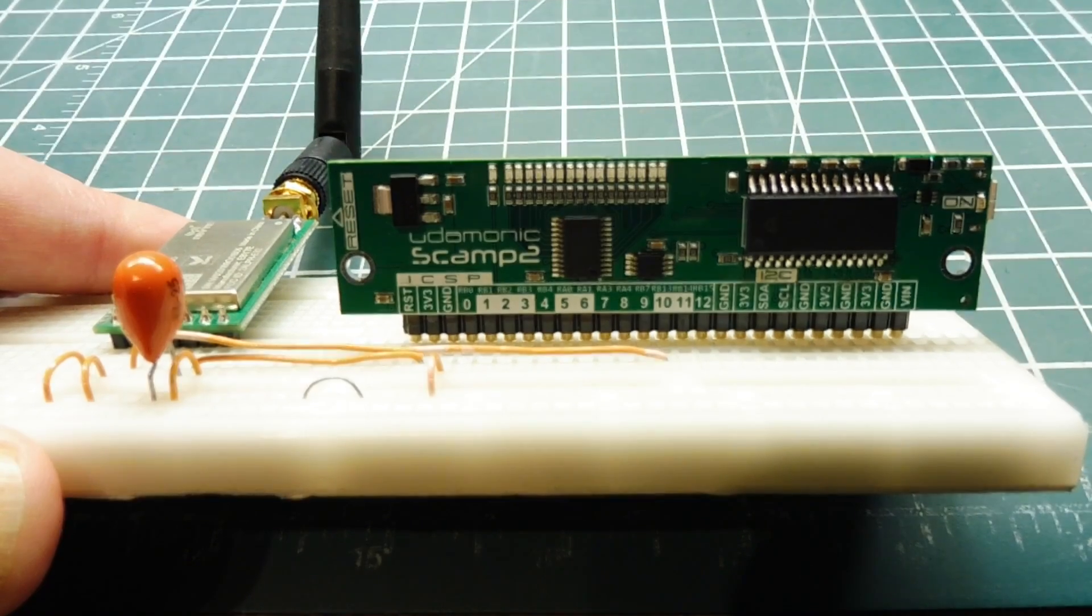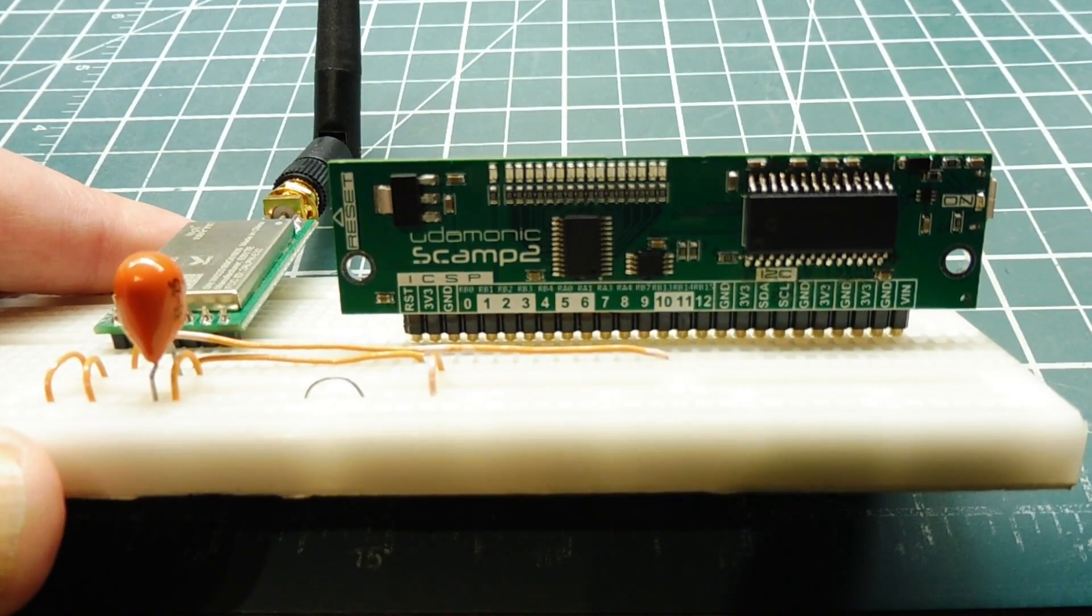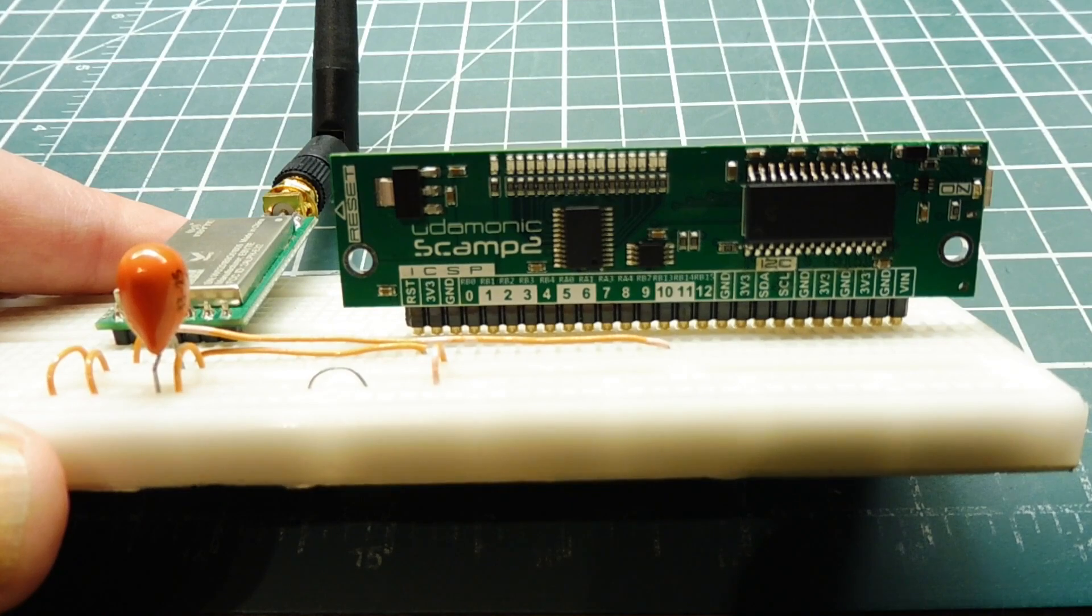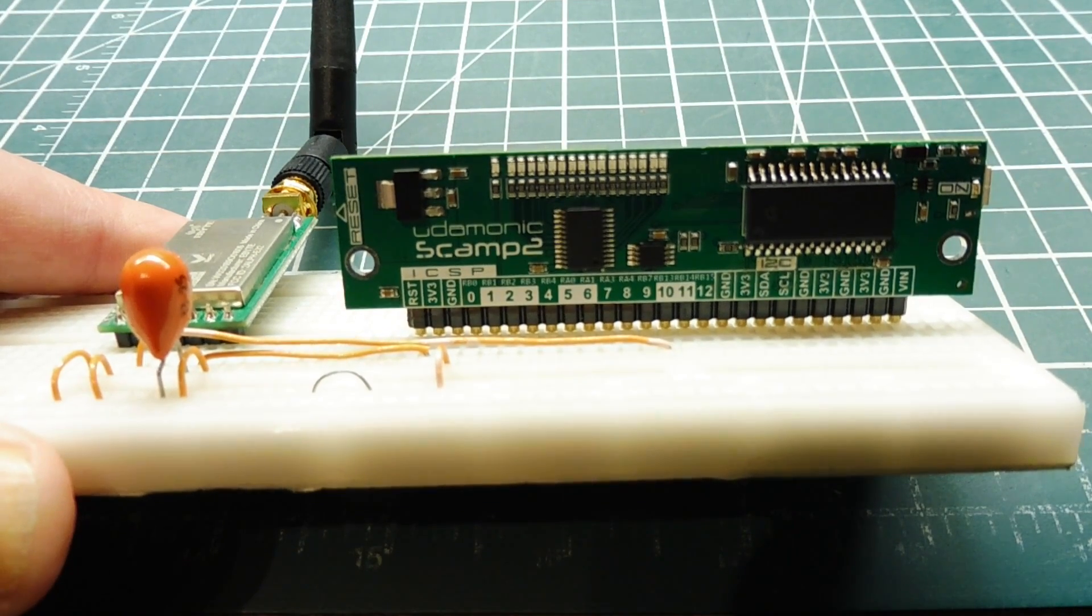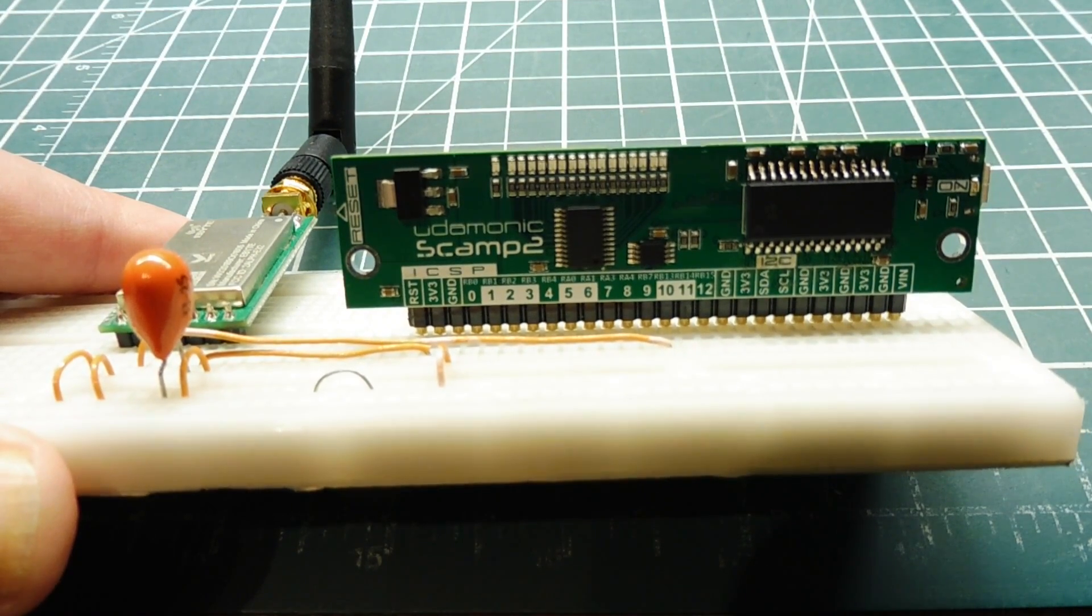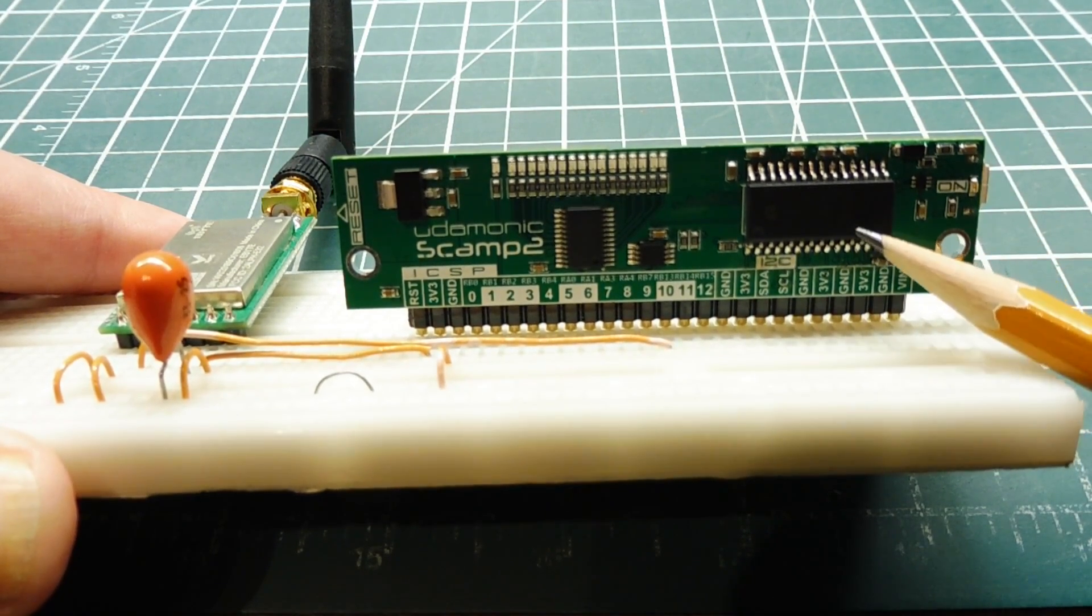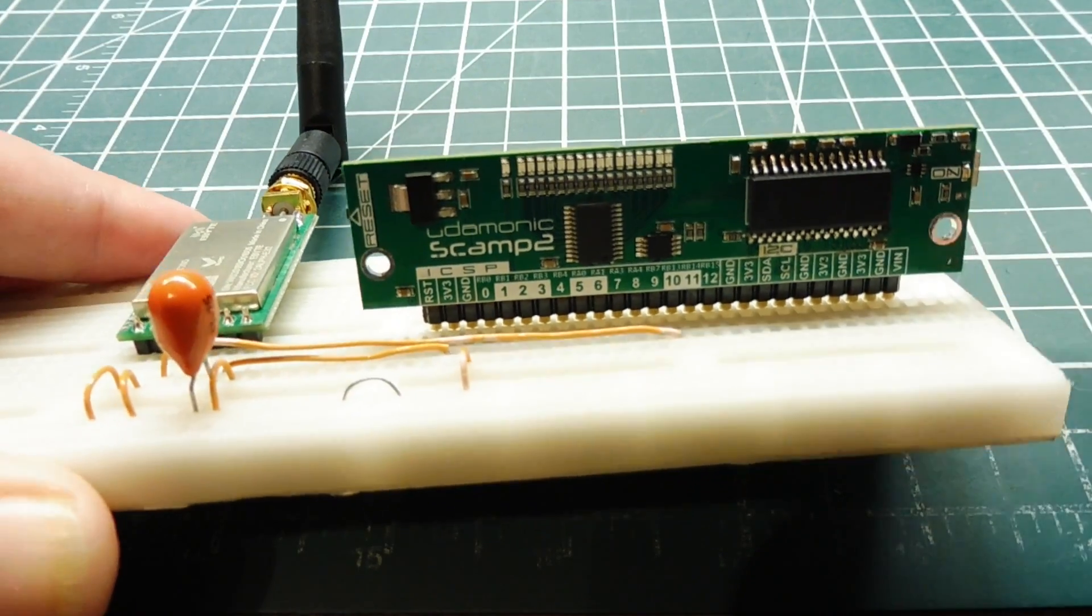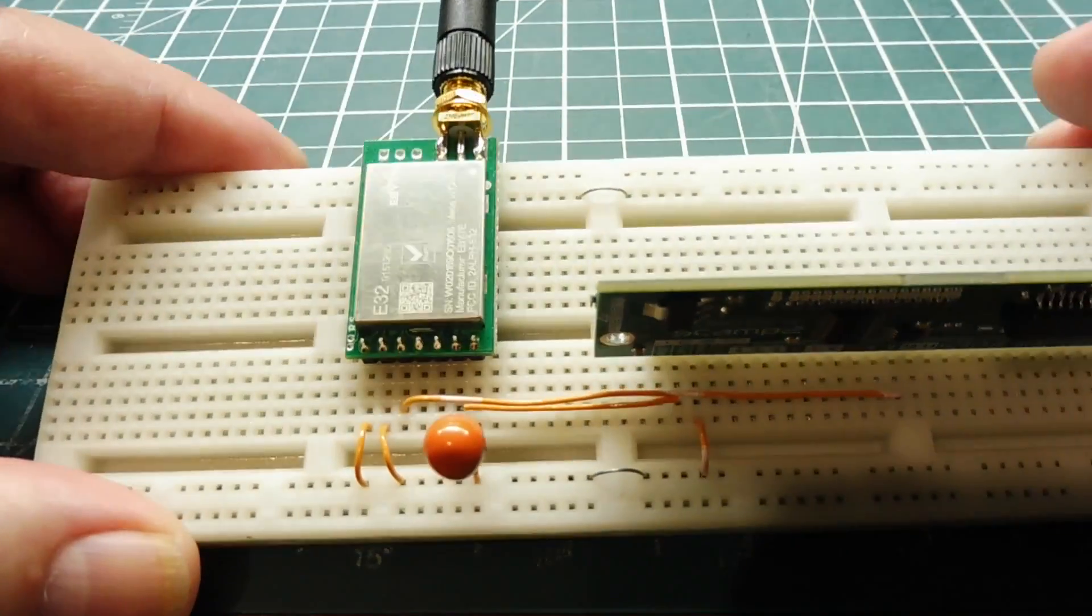Okay, in this video, our project is going to include the SCAMP2 board, which you can see plugged into my breadboard. It has a PIC microcontroller on board, which you can see here, by Microchip. And we're going to interface this board to a LoRa radio module.